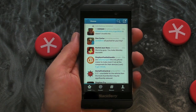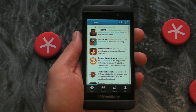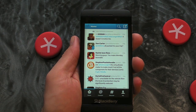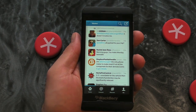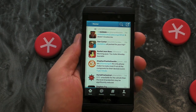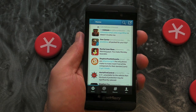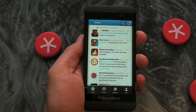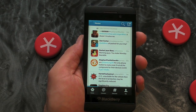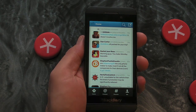Hopefully that clears things up. As you can see, Twitter for BlackBerry 10 smartphones works just fine, and people just needed a little bit of education when it came to sending direct messages — but that's sorted now. Happy tweeting!